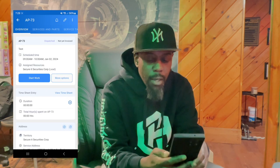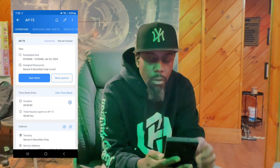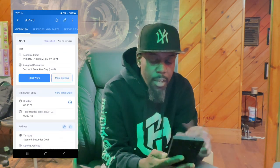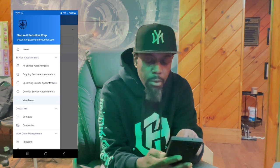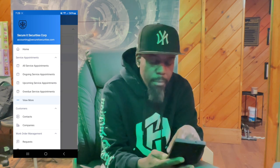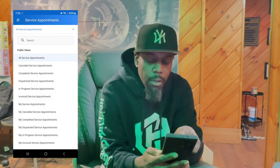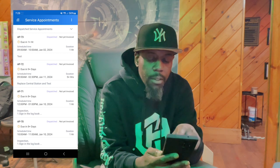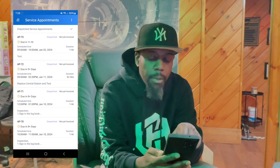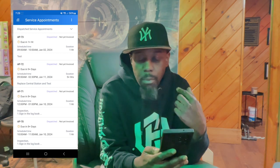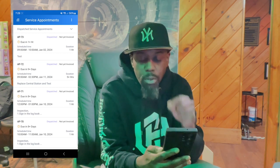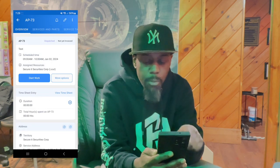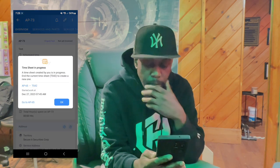This is a test ticket I created. The first thing you want to do once you find your ticket that's assigned to you: go into the tab, click View More, and then click on Dispatched Service Appointments. That should bring up all the work that's associated to you. Click on that dispatched service and start the work.